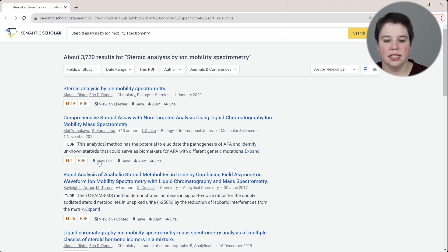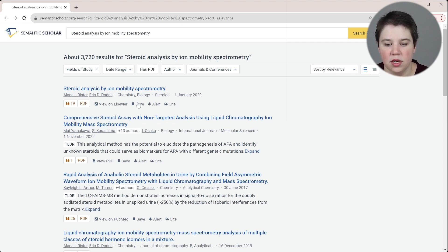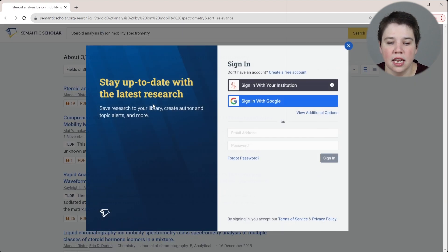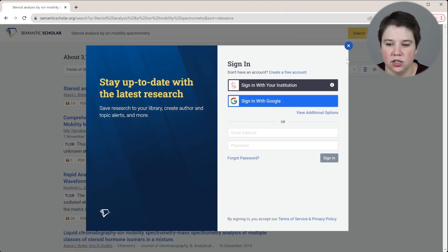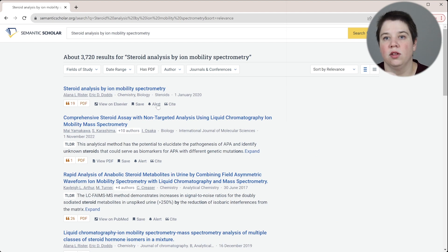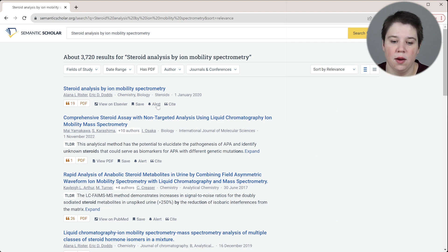You can see it has saved. You would have to log in to save it to your Semantic Scholar. You can set up an alert. This also requires you to log in, but you can set up an alert for similar articles to that one. And then you can also cite it.